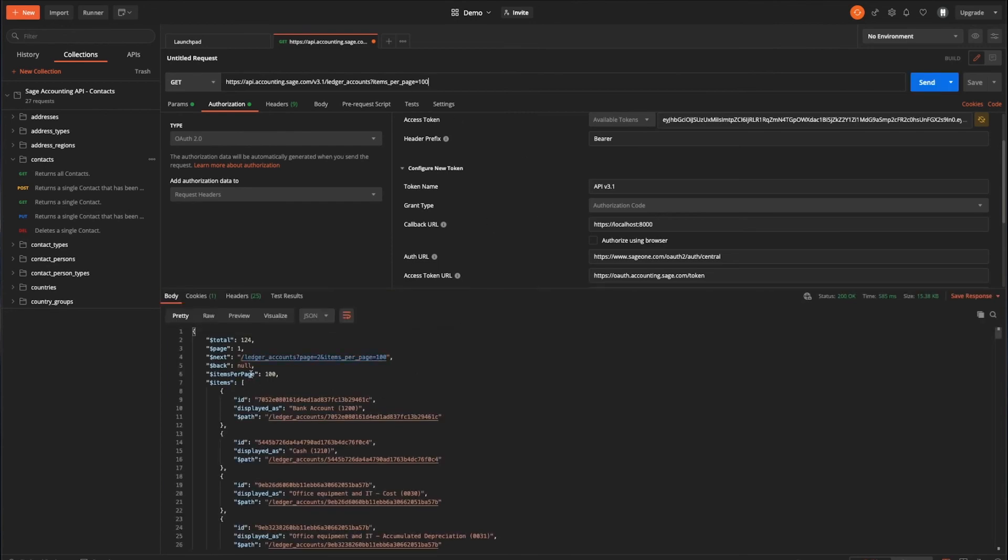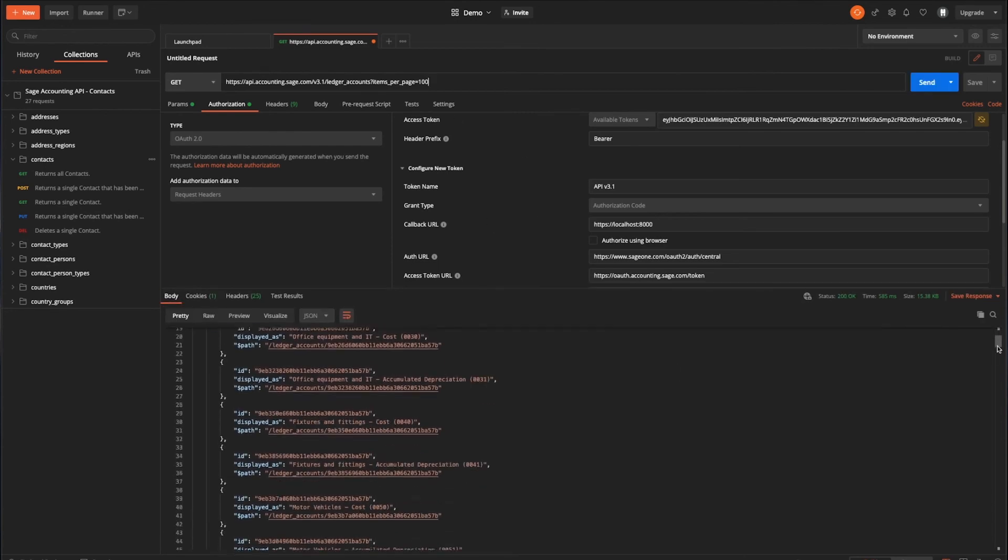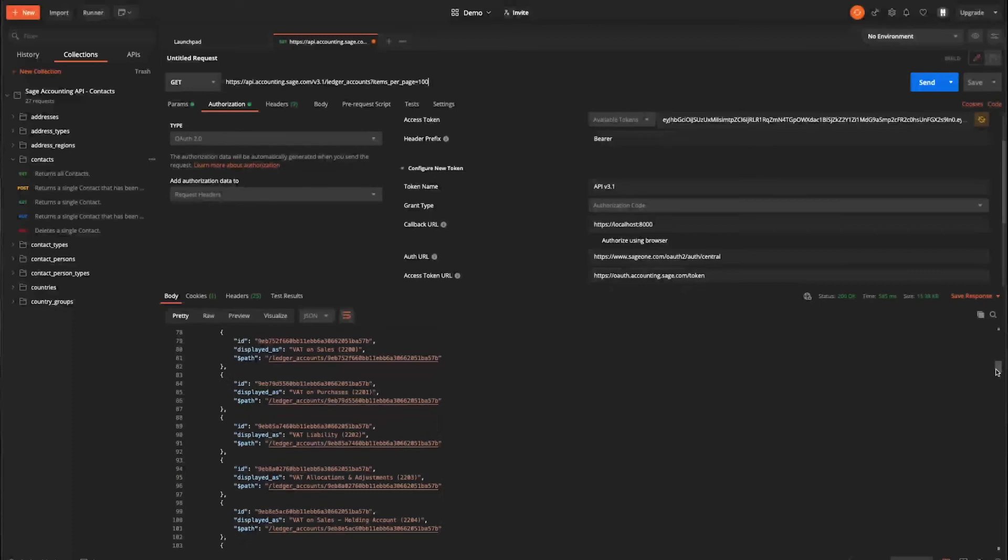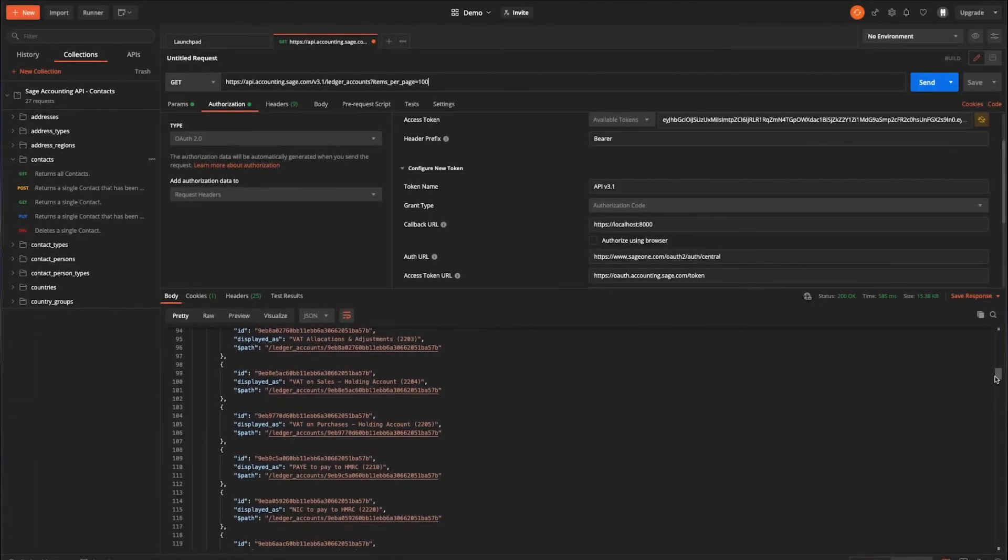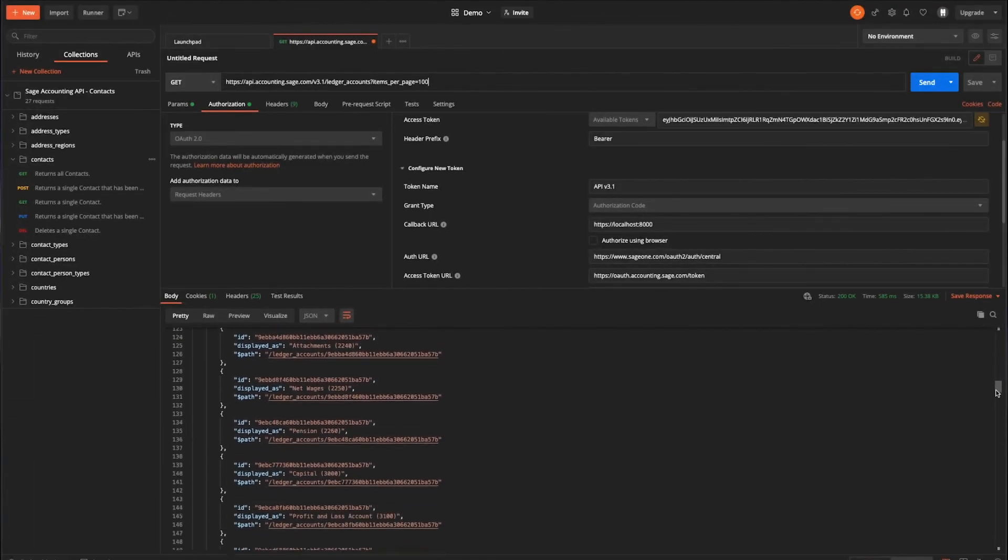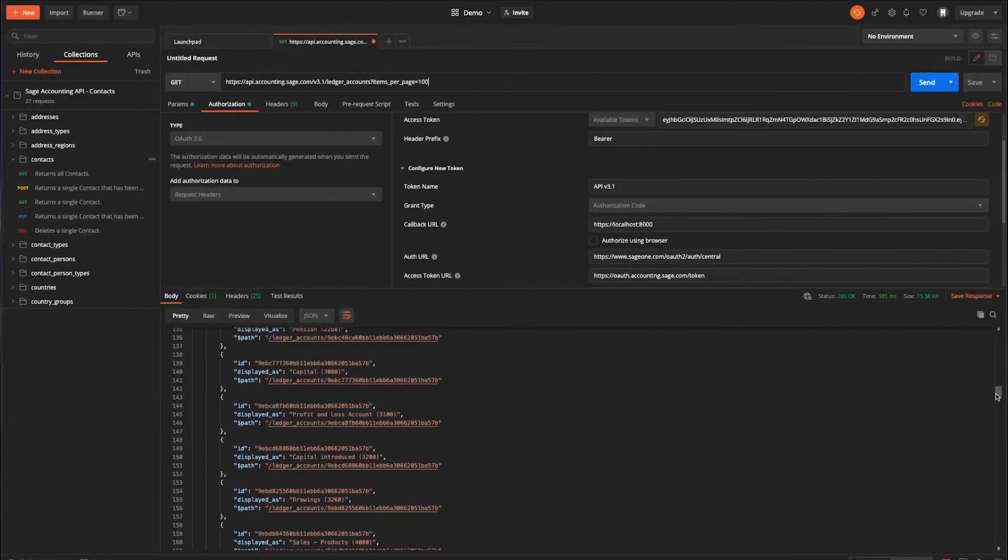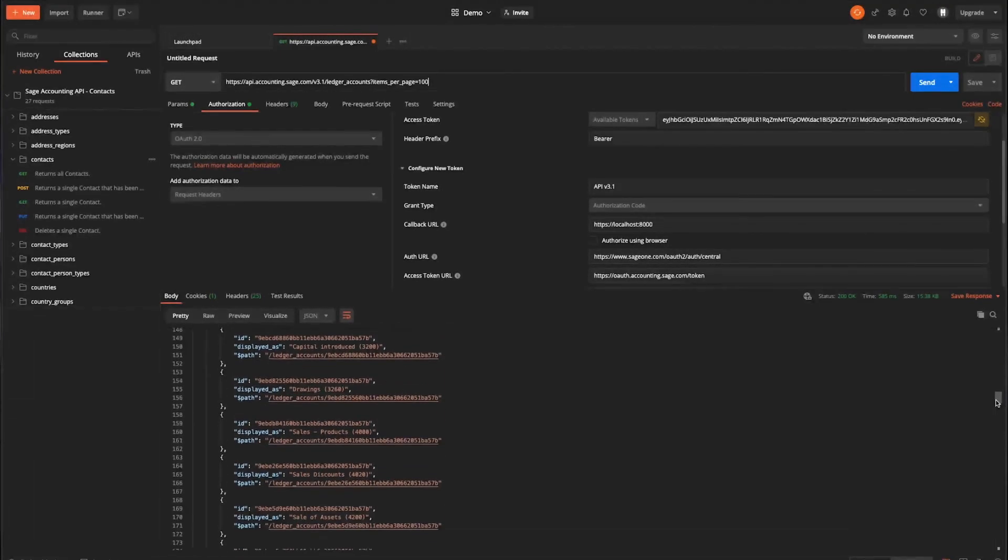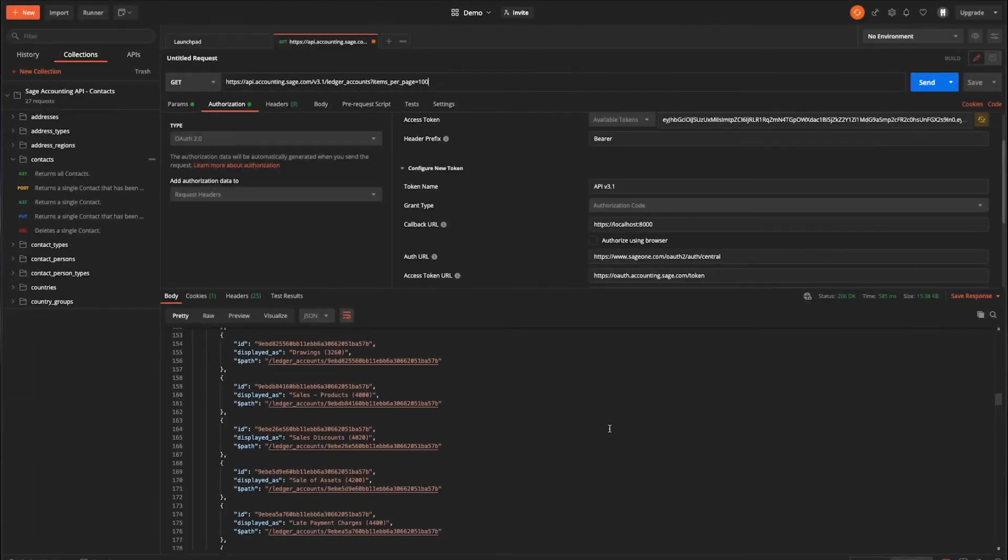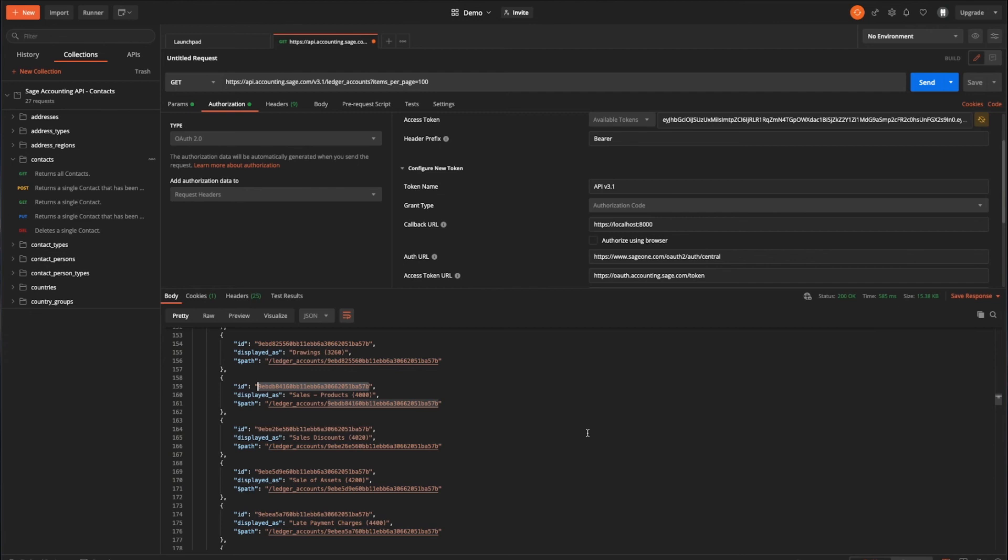And there you go. So now we have 100 and we return an awful lot more. So I'm going to keep going until I find the sales code, which I believe. Yep. Perfect. Sale for products of 4000. So I'm just going to copy this ID here as well. And paste that into some JSON that I've got off camera here. Right. So now I have all the IDs that I need.